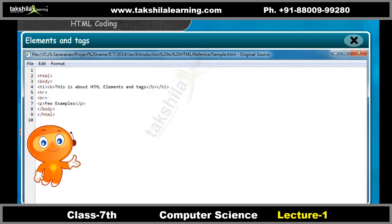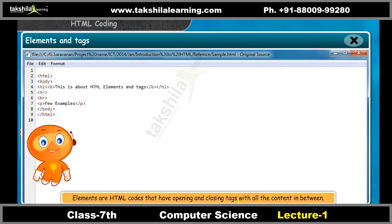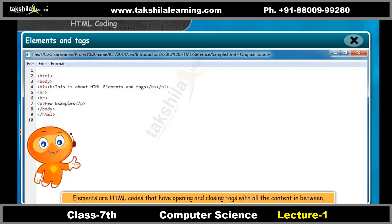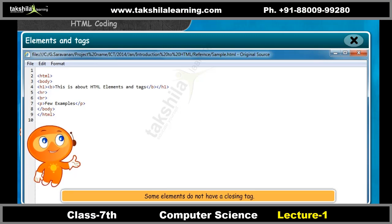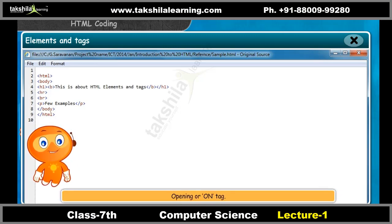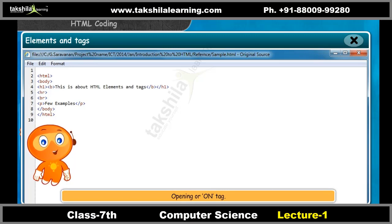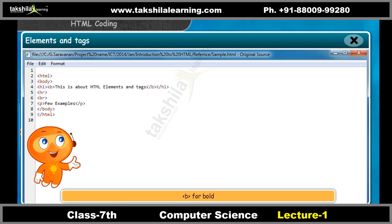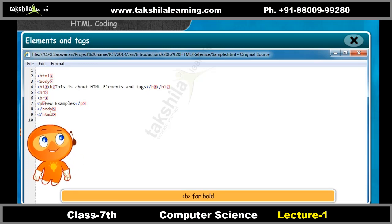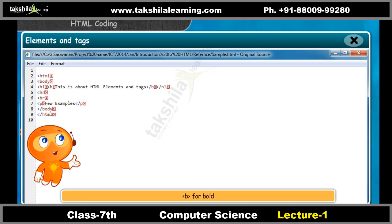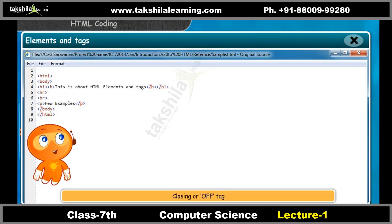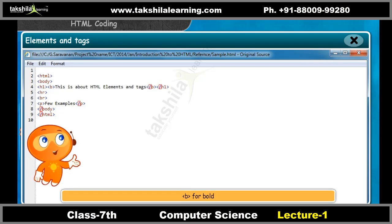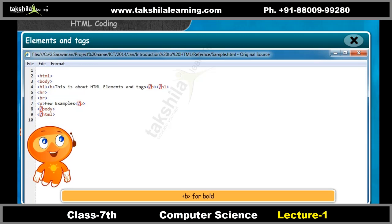Elements are HTML codes that have opening and closing tags with all the content in between. Some elements do not have a closing tag. An HTML opening tag begins with a less-than sign and ends with a greater-than sign. For example, we use &lt;b&gt; to bold any text in the document. There is a forward slash included in the closing or off tag — for example, &lt;/b&gt; is used after the text that has to be bold.